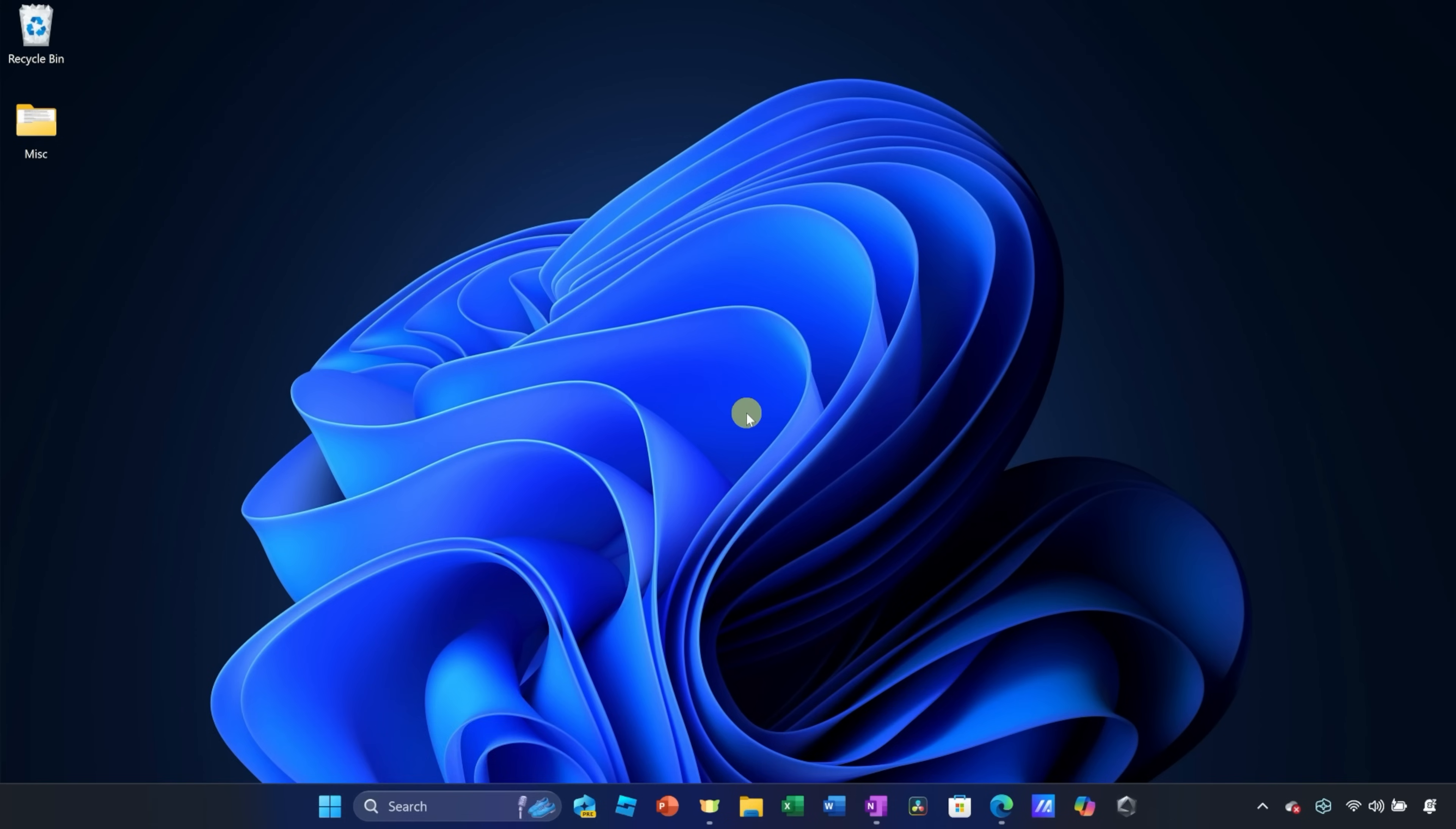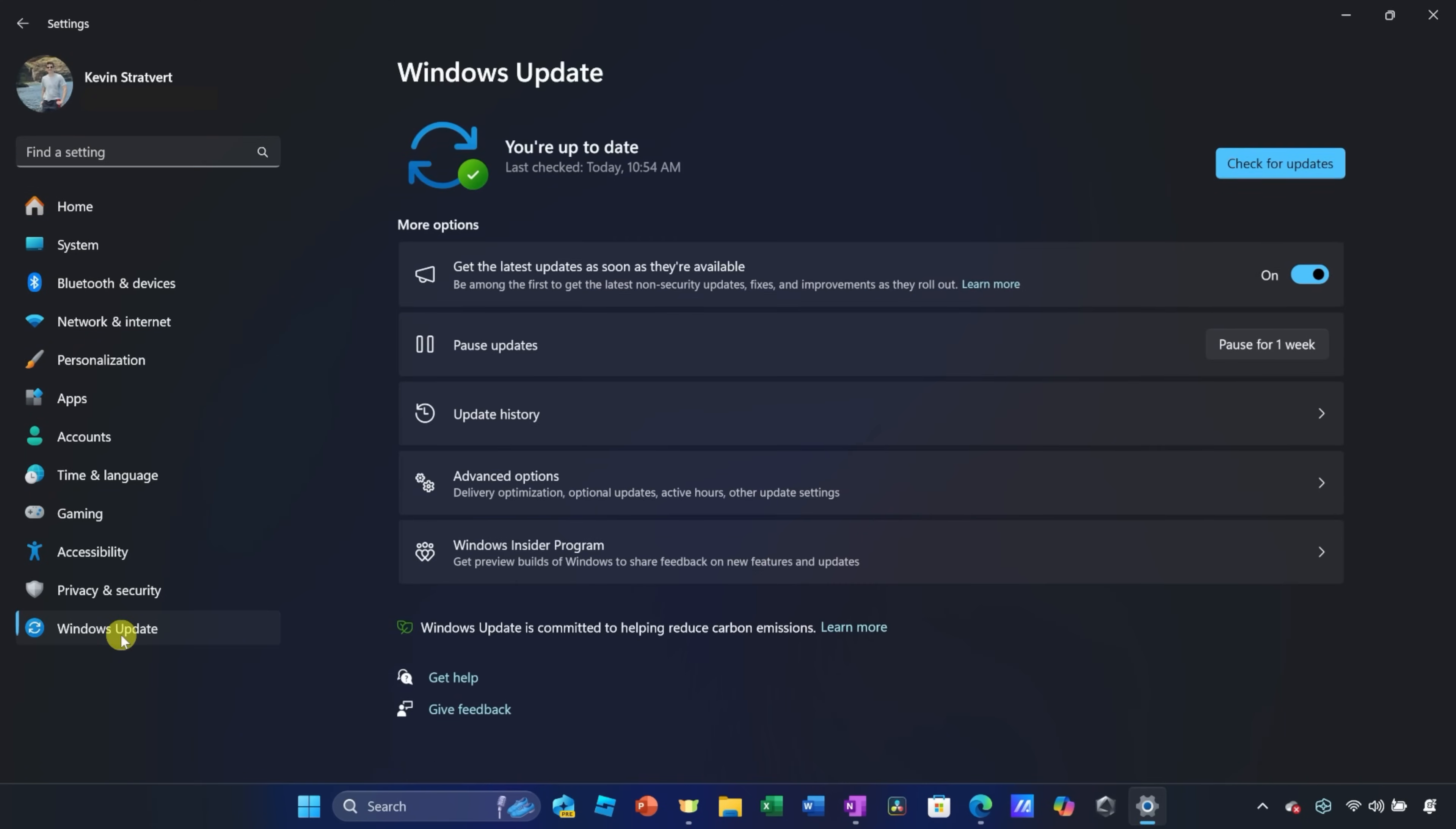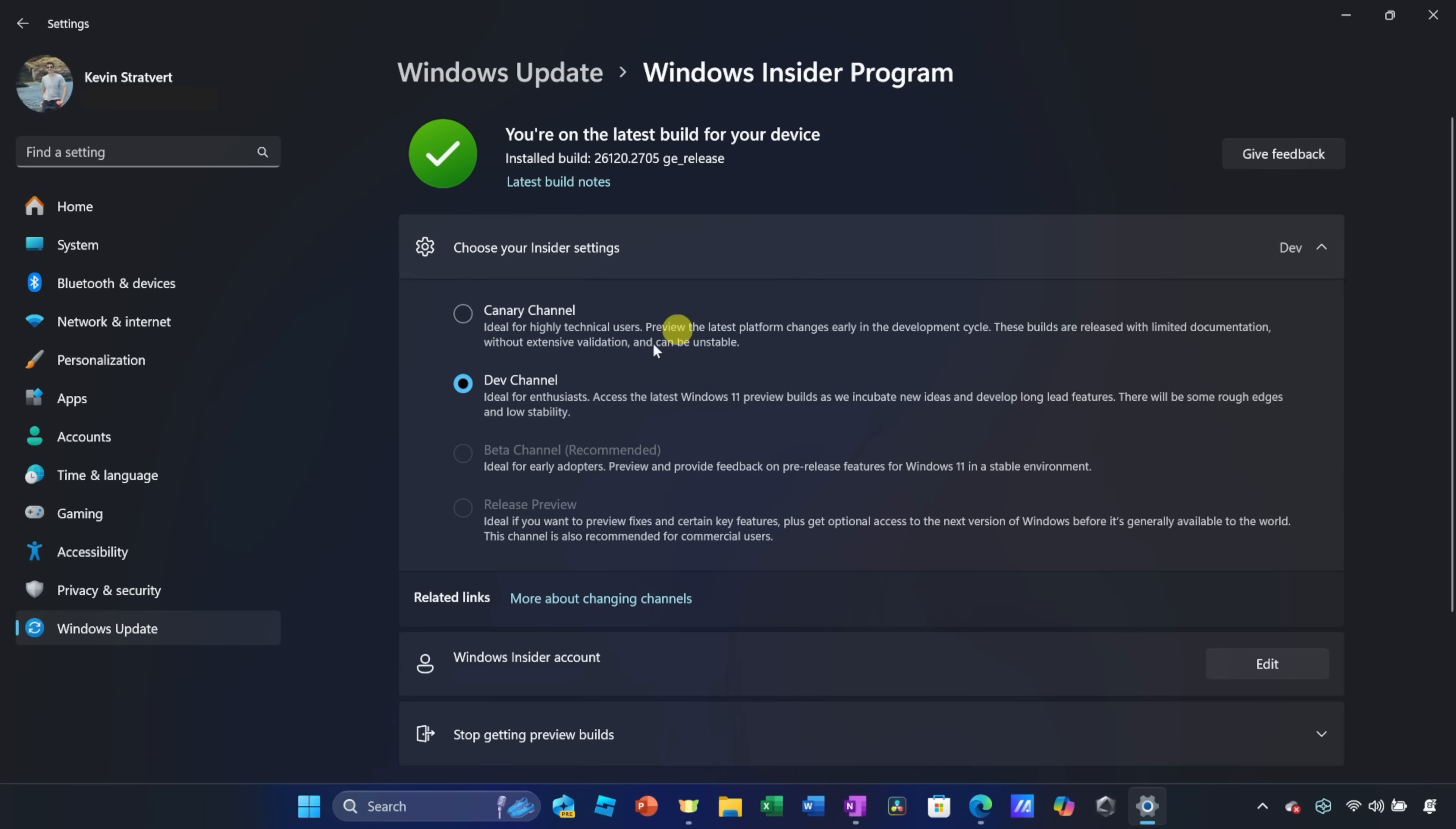Once you're signed up, here's how to enable it on your PC. Press Windows together with I to open settings. Then, click on Windows Update and navigate to Windows Insider Program.